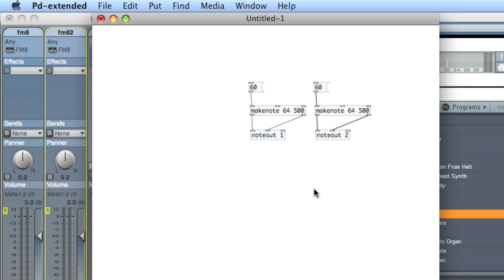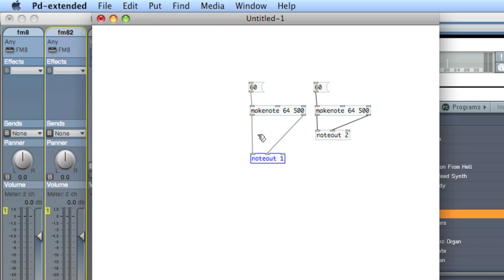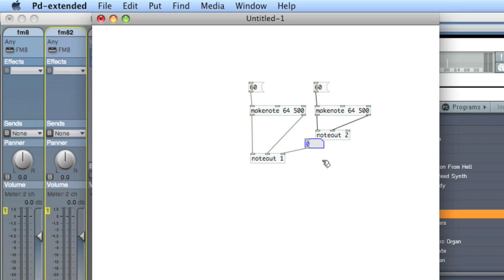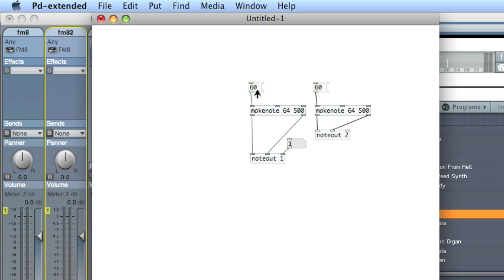And remember that you can dynamically change the channel argument using the rightmost inlet. So I'll create a number atom. And now I'll slide it up to 2. And I should hear the guitar sound. Slide it down to 1. And hear the organ sound. And remember, as soon as you change that inlet, it changes for good. It will get rid of the default argument.